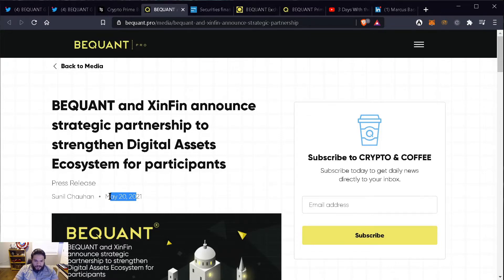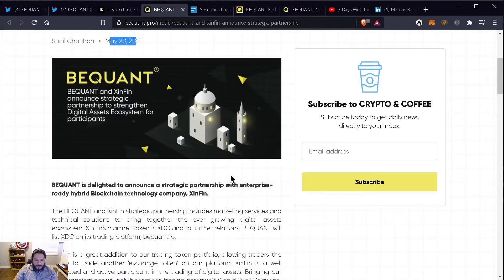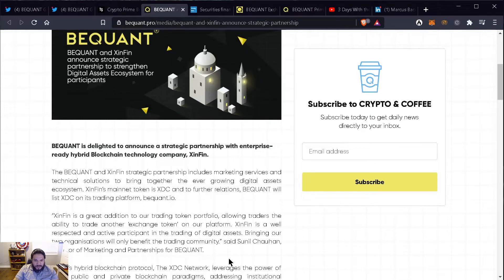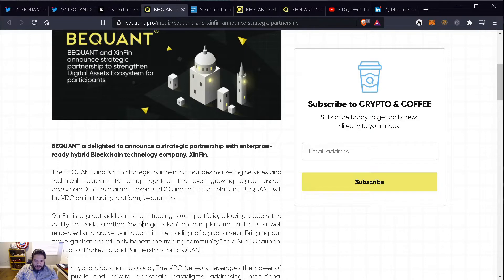This was released today, May 20th, 2021. The BigONE and Symfin's strategic partnership includes marketing services and technical solutions to bring together the ever-growing digital asset ecosystem.